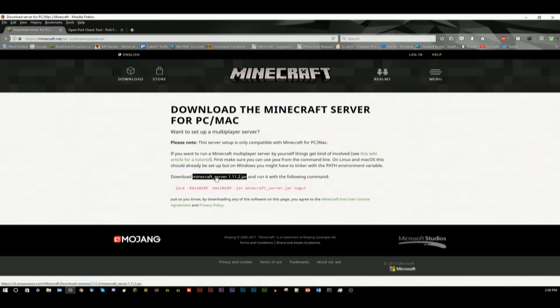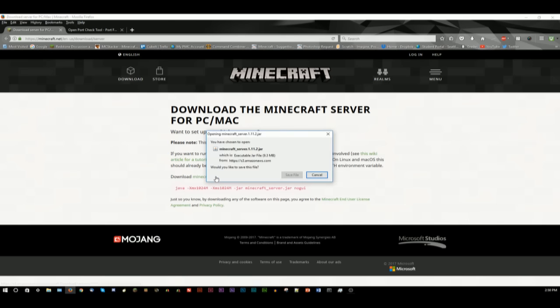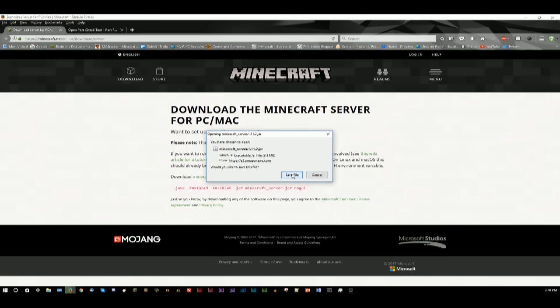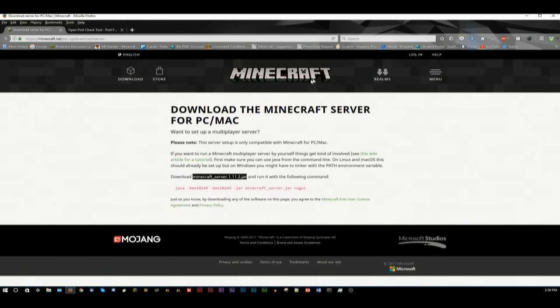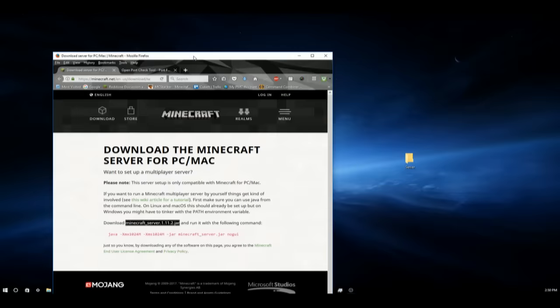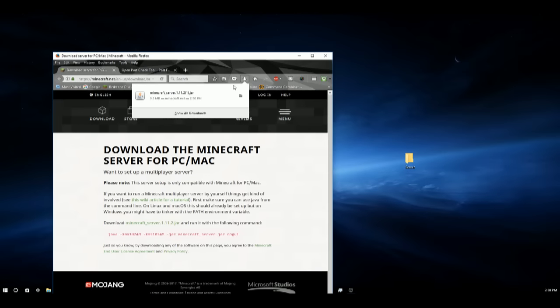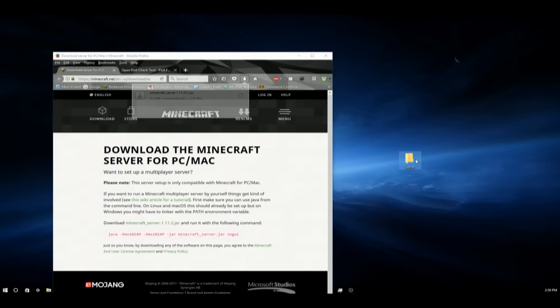And you will click this right here. It will ask you if you want to download this. Say save file.